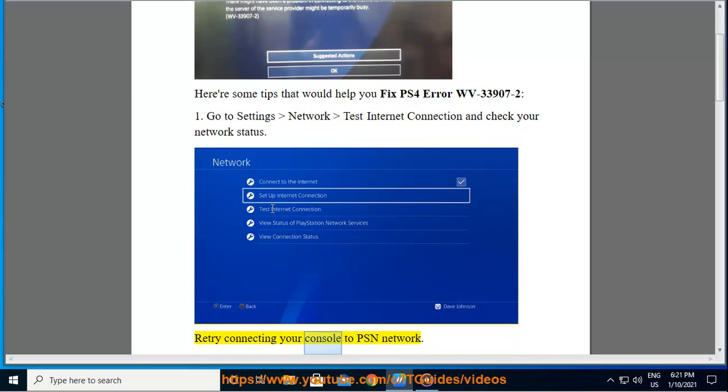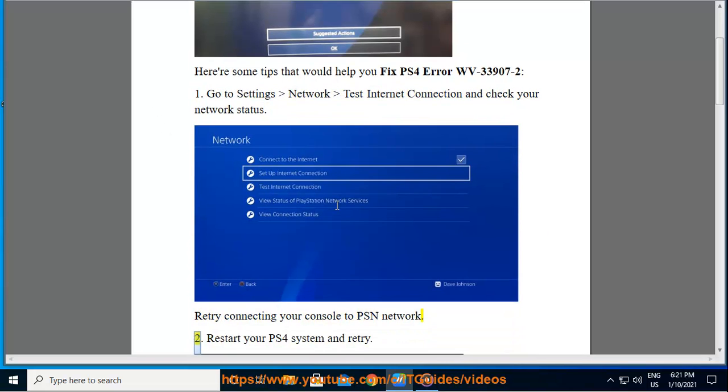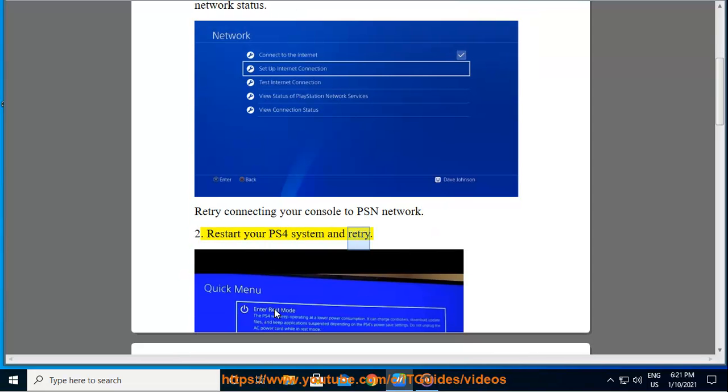Retry connecting your console to PSN network. Second, restart your PS4 system and retry.